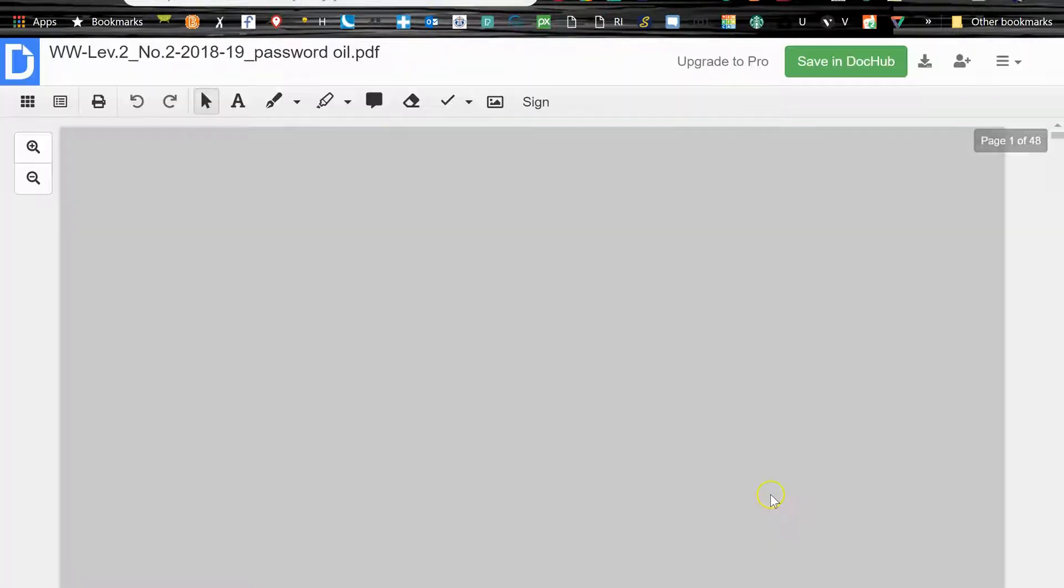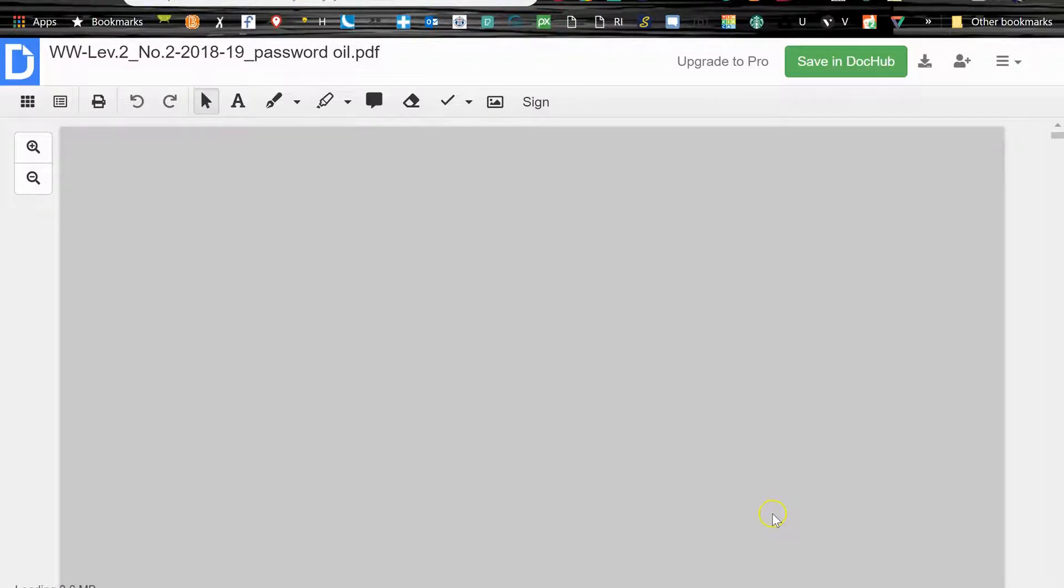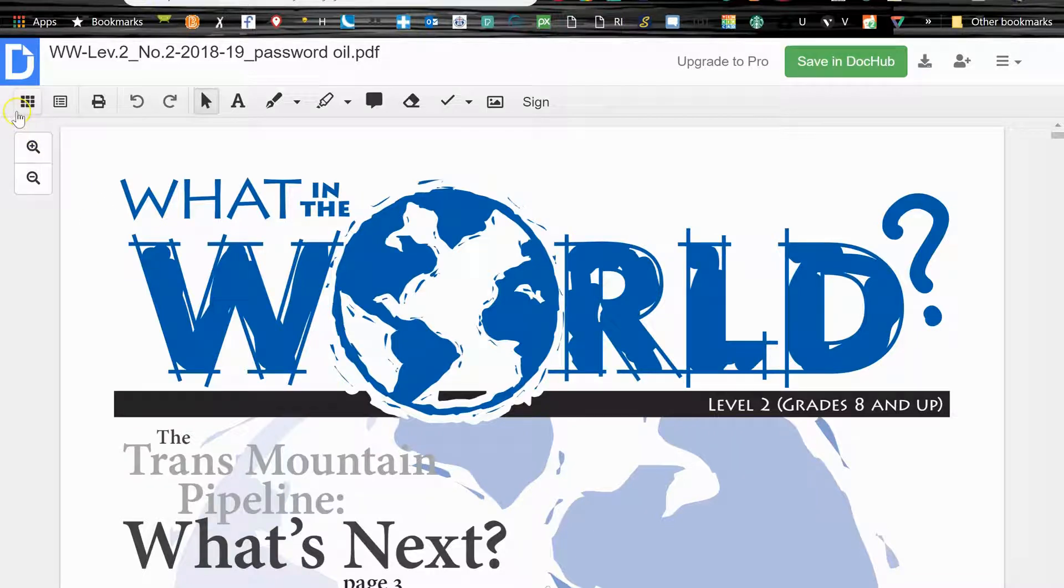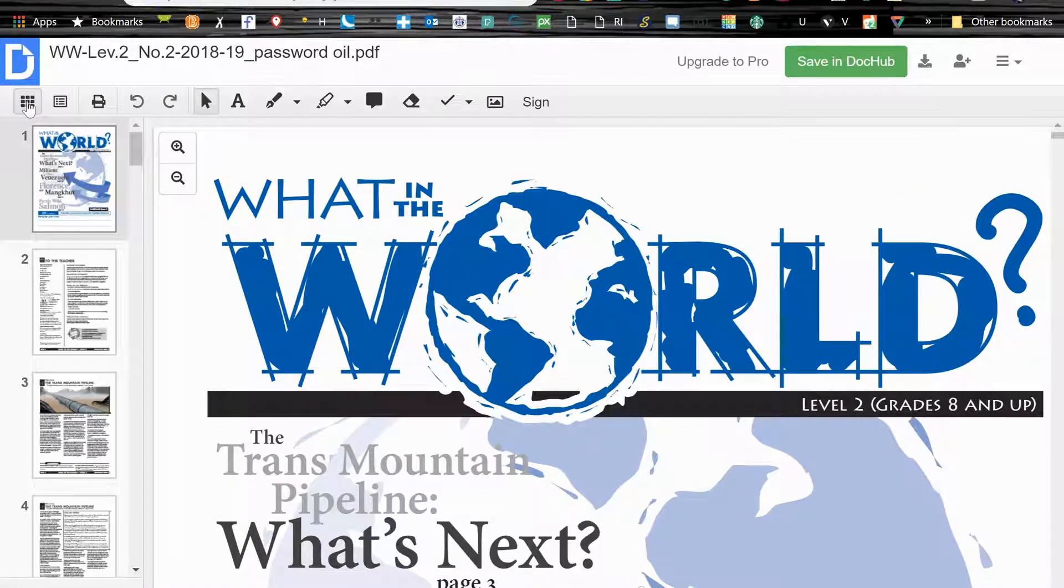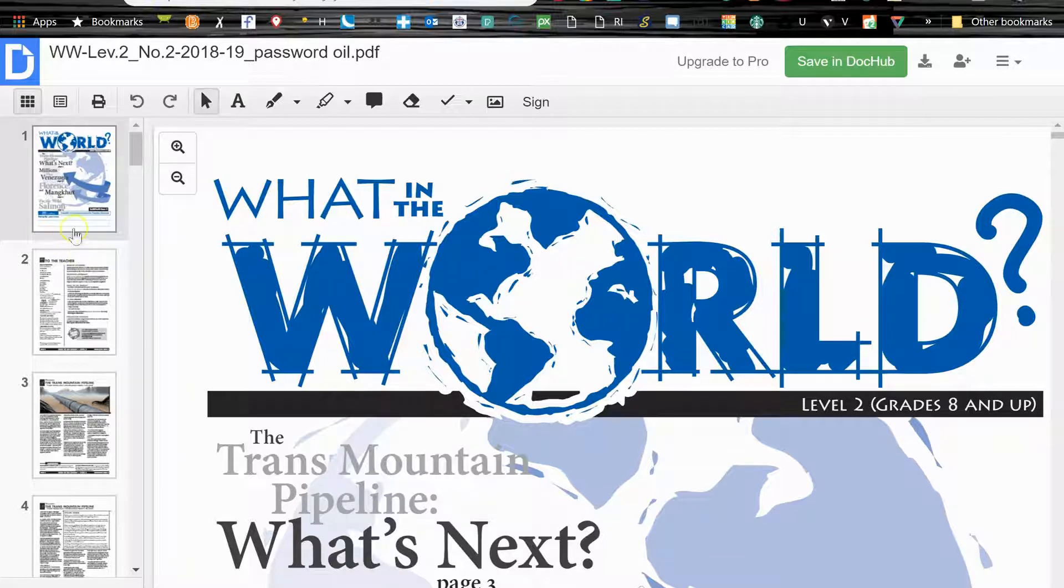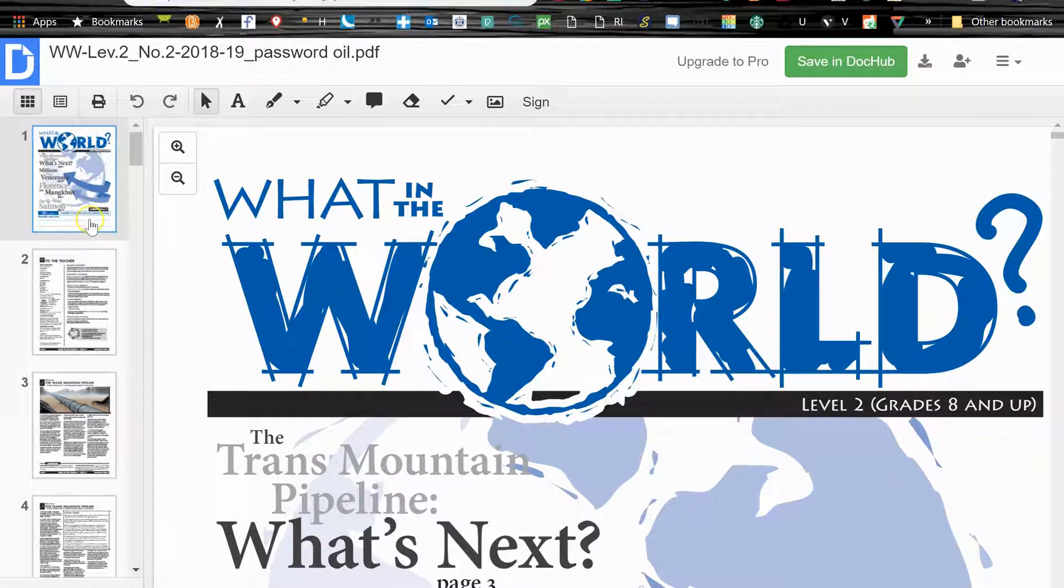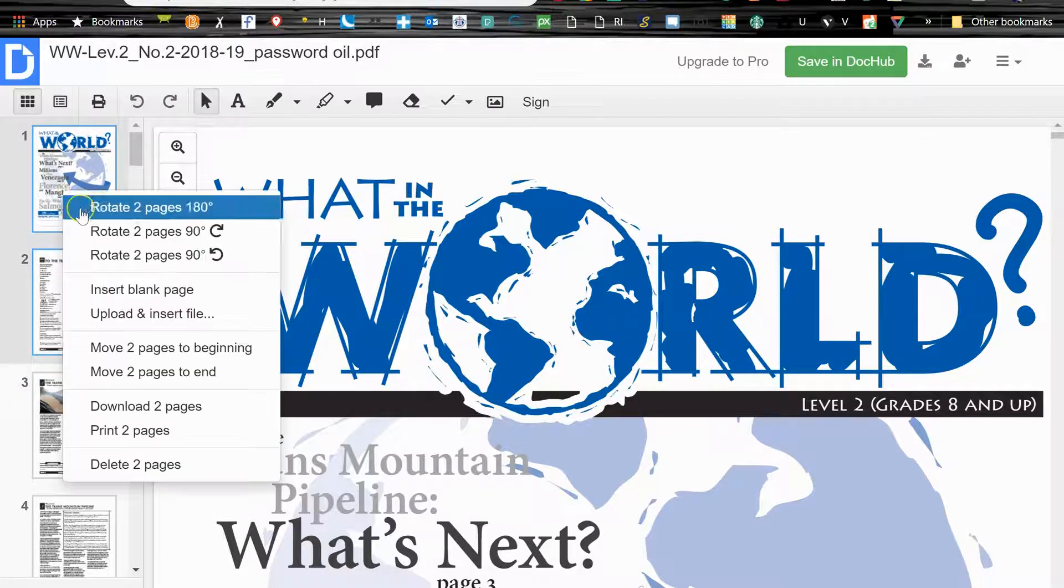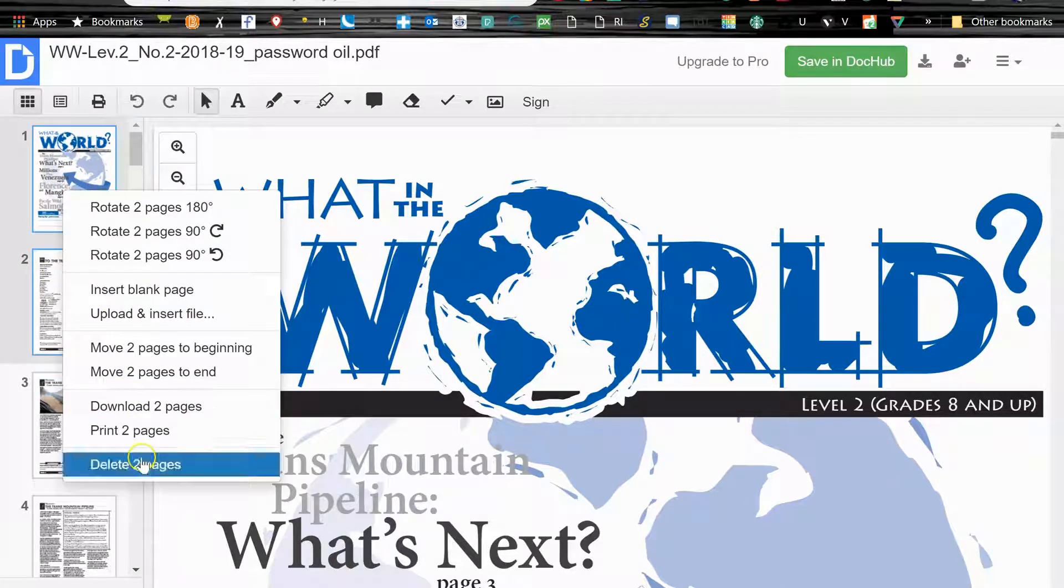If you do know of a better PDF editor, then by all means do let me know. But this is the one that I like to use and it seems to get the job done really well. So this file happens to be password protected, not very many files are actually, but this one is.